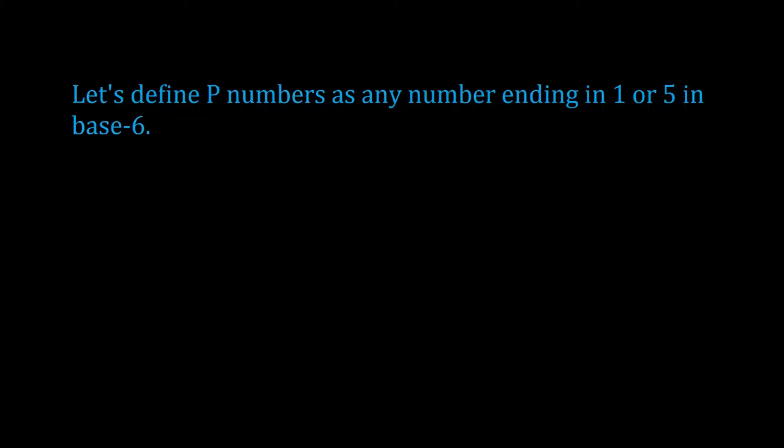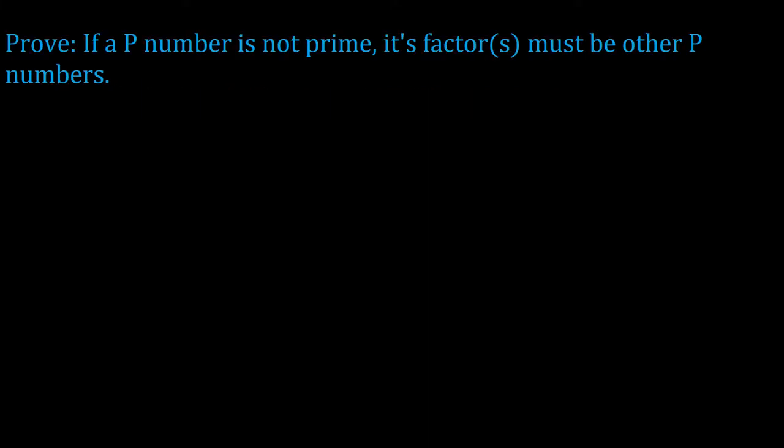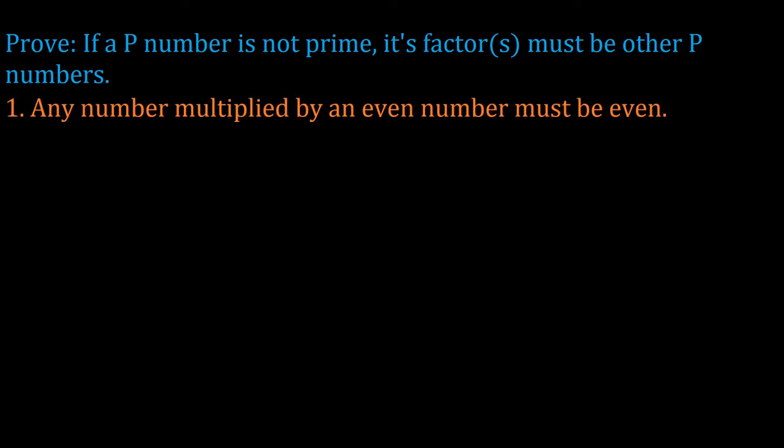So let's call a number ending in 1 or 5 in base 6 a p number. The p stands for possibly prime. It's only possible, not guaranteed. But here's the other reason I wanted to stay in base 6. It turns out that if a p number is not prime, then the only possible factors it can have are other p numbers. This is easy to show because it cannot be 0, 2, or 4, since those are even numbers, and multiplying any number by an even number means the answer has to be even.